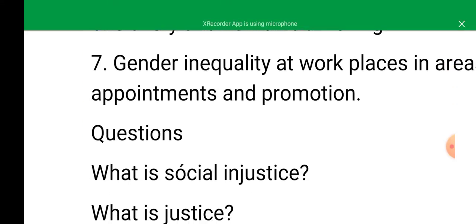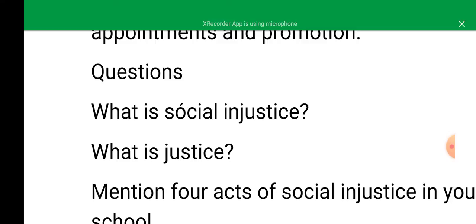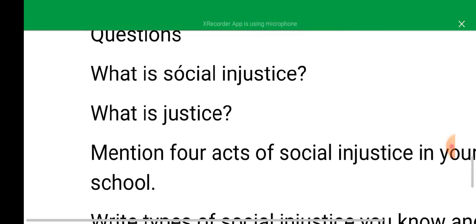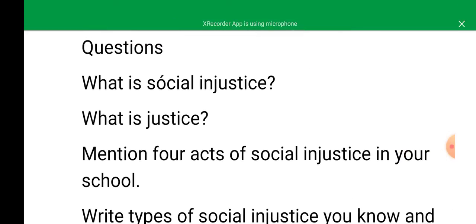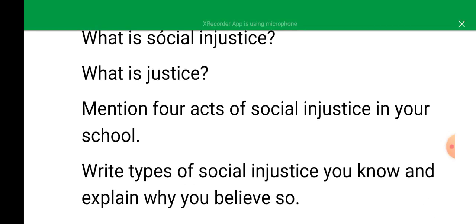During last week you mentioned what is social injustice. So now write your answers. What is justice itself? Write your answer. Then mention four acts of social injustice in your school. Write the types of social injustice you know and explain why you believe so.